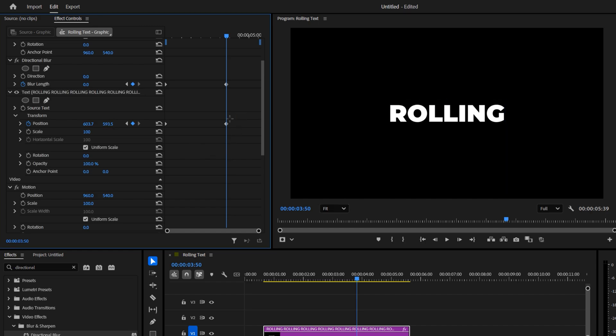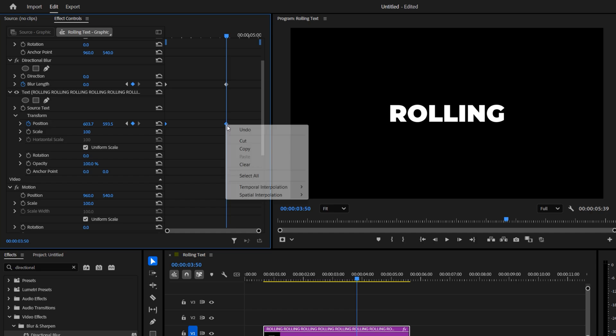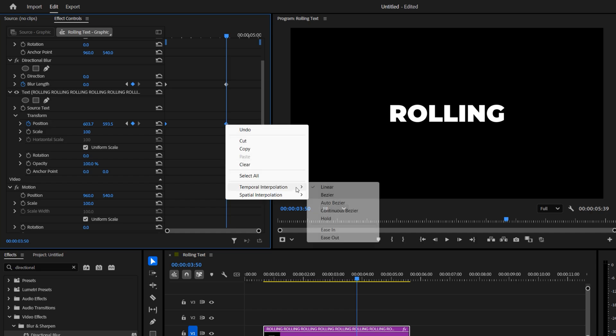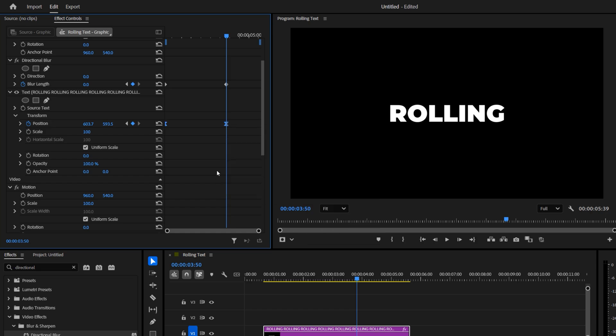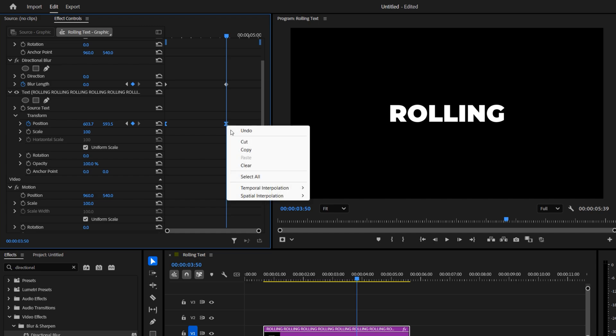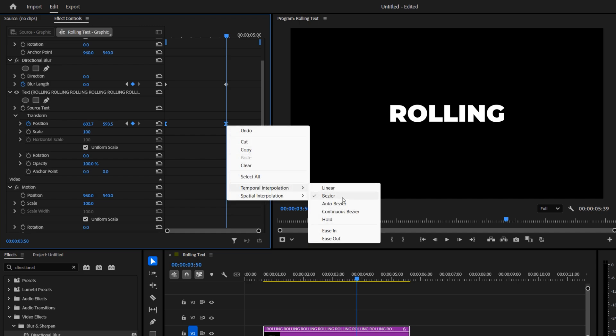Drag to select all the transform keyframes. Right click on any of them. Choose Temporal Interpolation, Ease In. And then right click again and choose Ease Out.